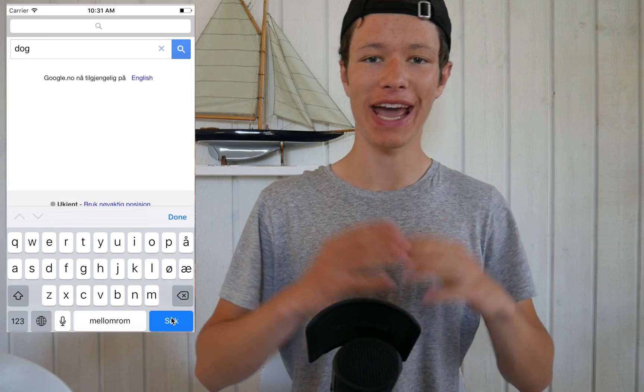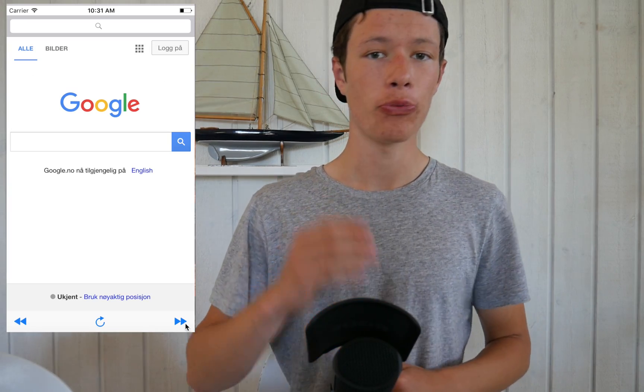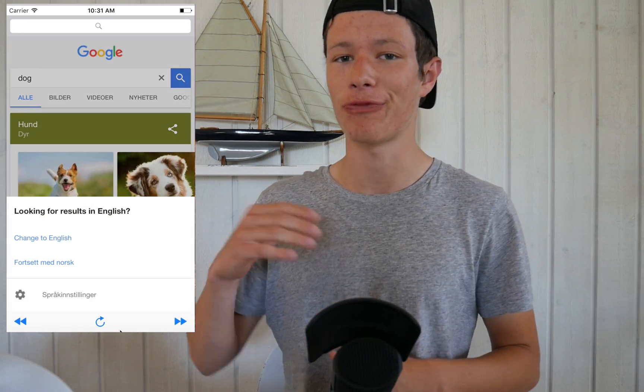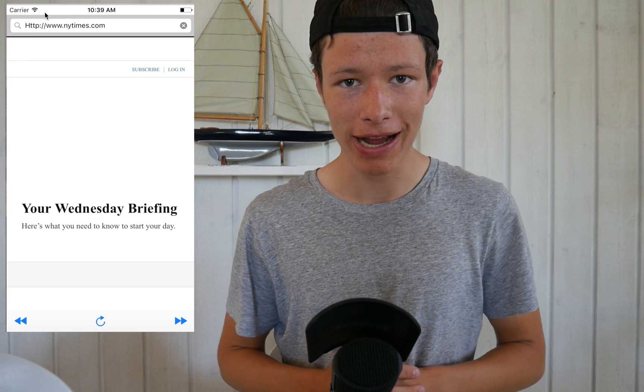Hello and welcome to this Swift tutorial. In this video we will be taking a look at how to make and create your own web browser. You have seen Safari before, and in this video we are going to make an attempt at replicating Safari — creating our very own web browser with a search field, a back button, a forward button, a refresh button, and all that good stuff. So go ahead and open up Xcode — we are going to create a new Xcode project.